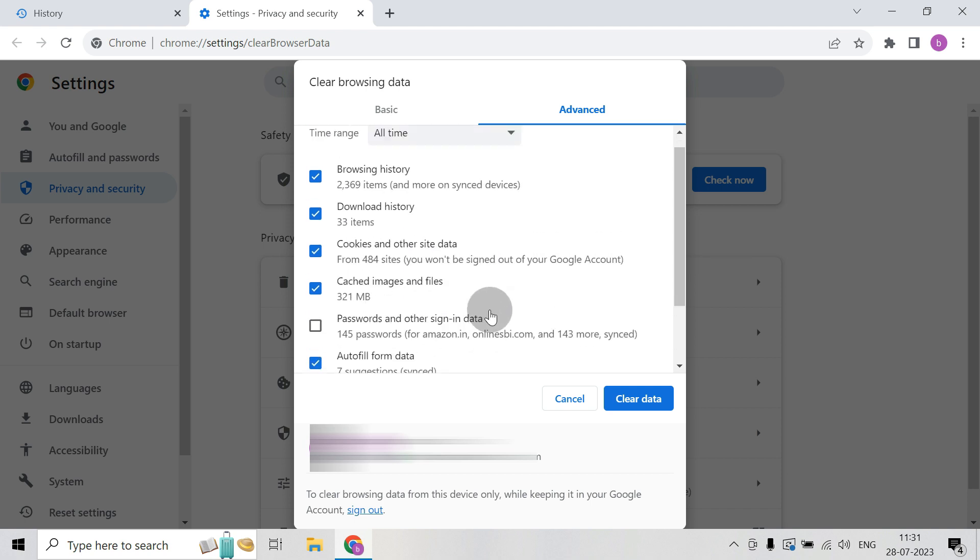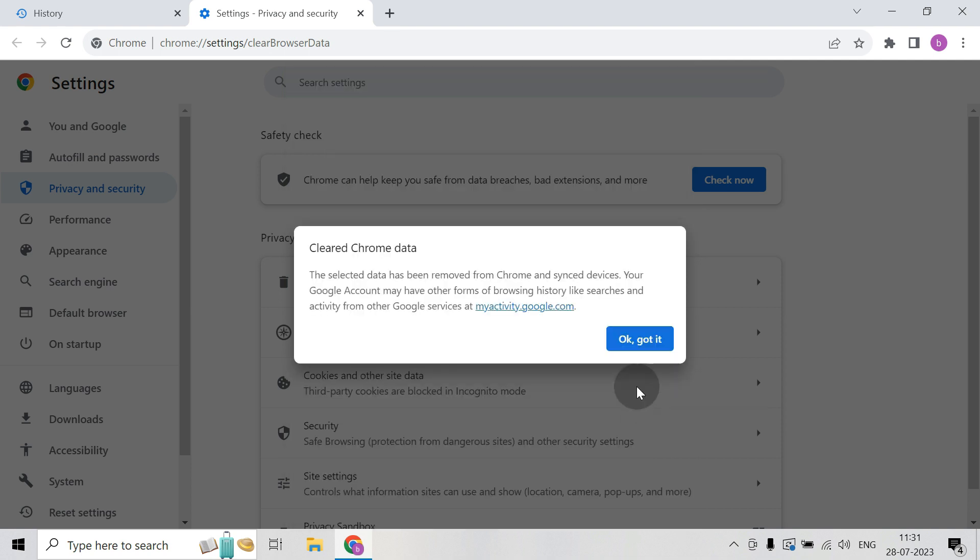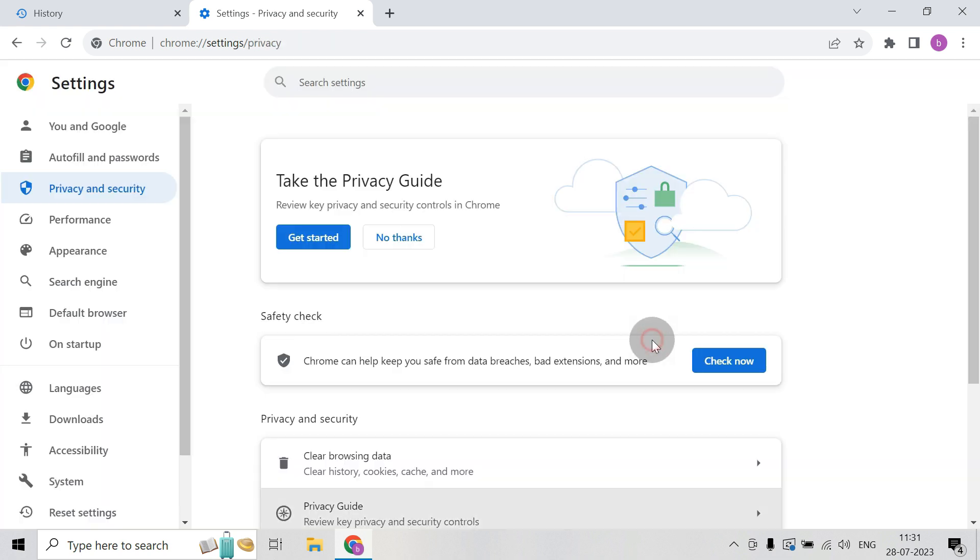Then Clear data. As you can see, the data has been cleared, so okay got it. So now let me go to the history.